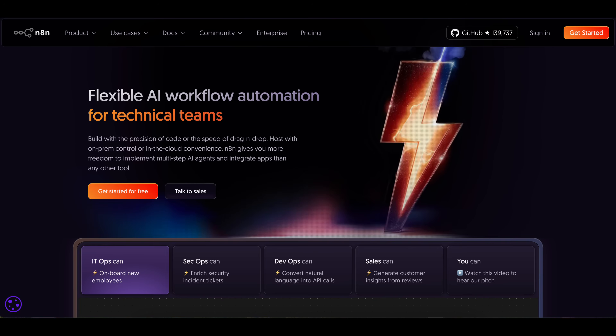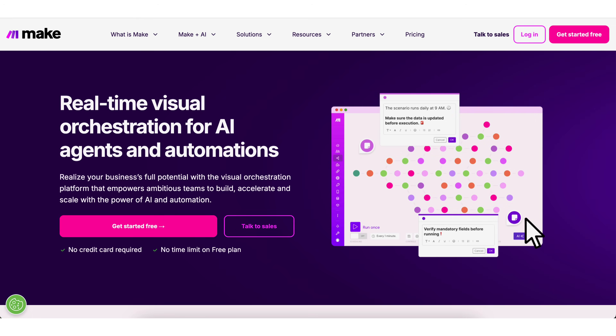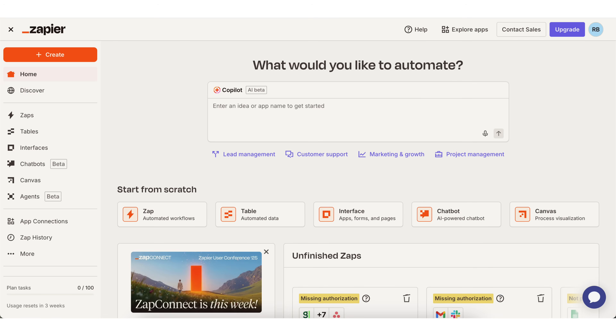By the end of this video, you're going to know which no-code AI automation platform is best for you depending on your situation and your budget. Because I'm going to be comparing N8N, Make.com, and Zapier in order to see which one's the best.